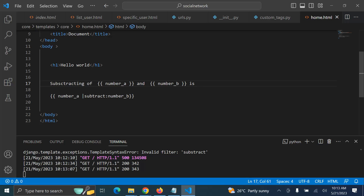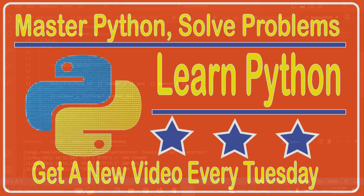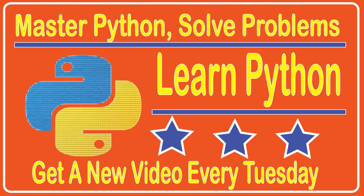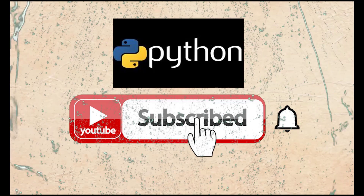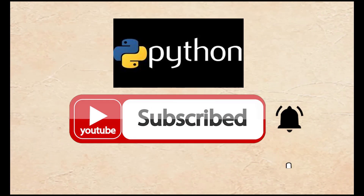Thank you so much. Don't forget to like, comment, share, and subscribe. Let me thank you in different international languages: Asante sana, thank you very much, muchas gracias, muchas obrigado. I hope to see you in the next video. Thank you.